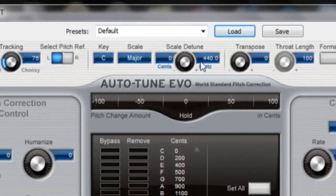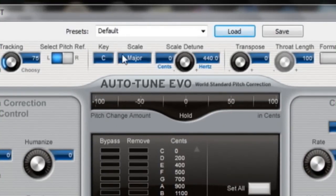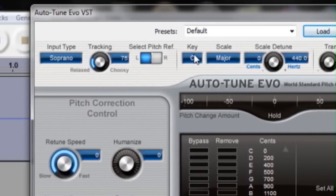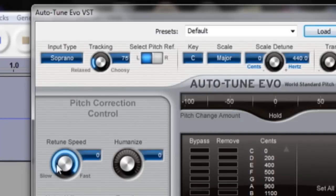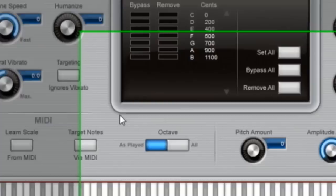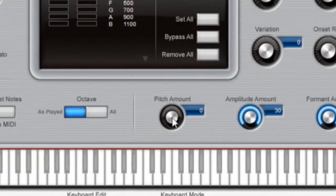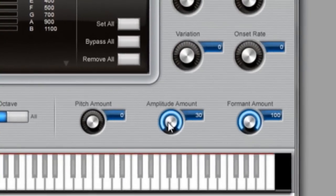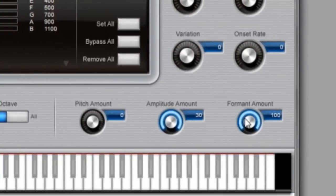So, scale major, 0 cents, scale major, key C, tracking 75, retune speed 0, humanize 0, natural vibrato 0.0, pitch amount 0, amplitude amount 30,